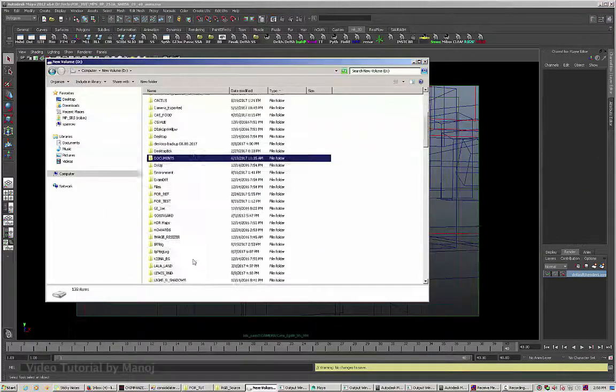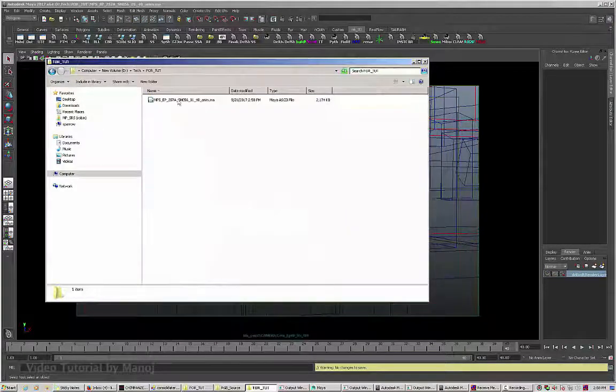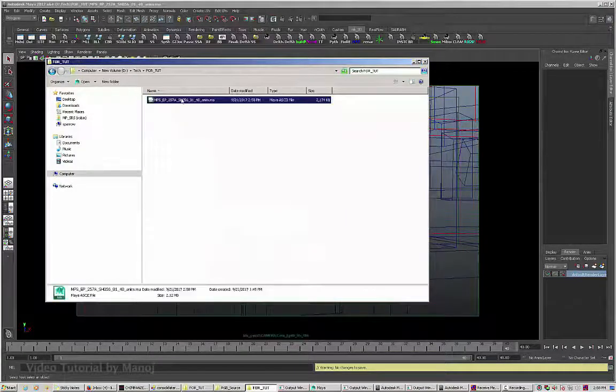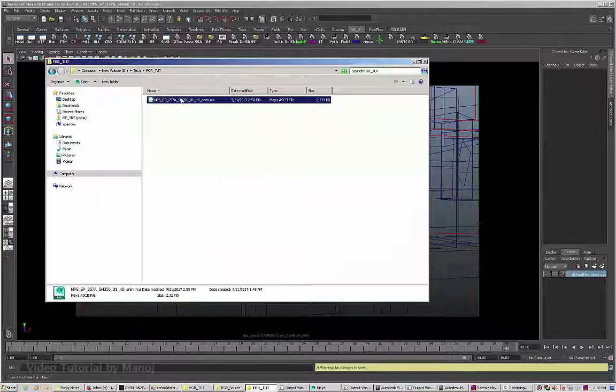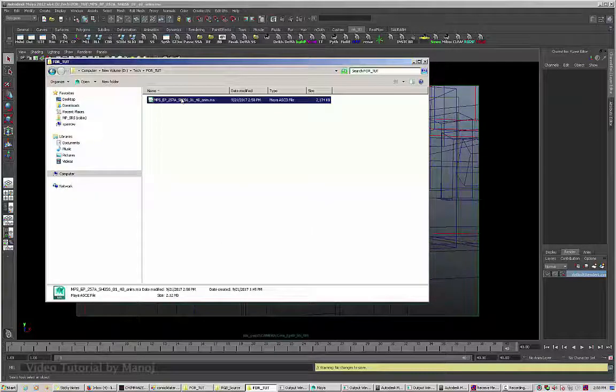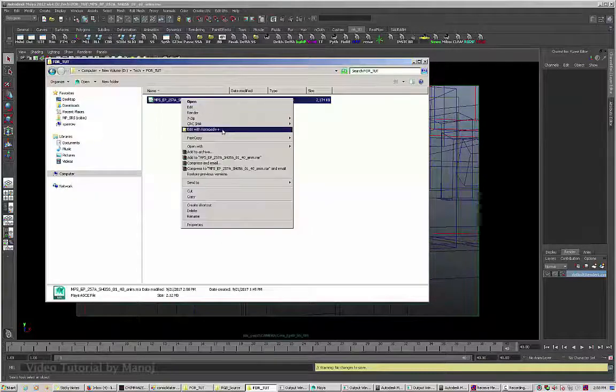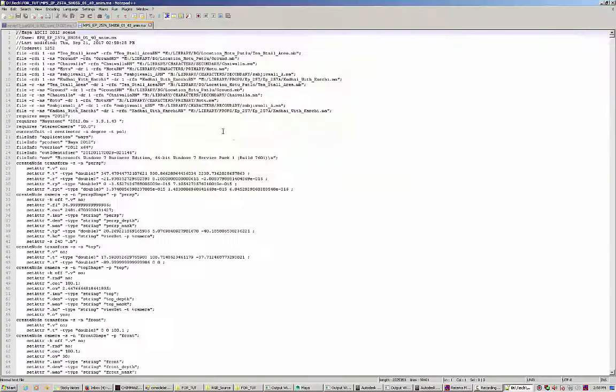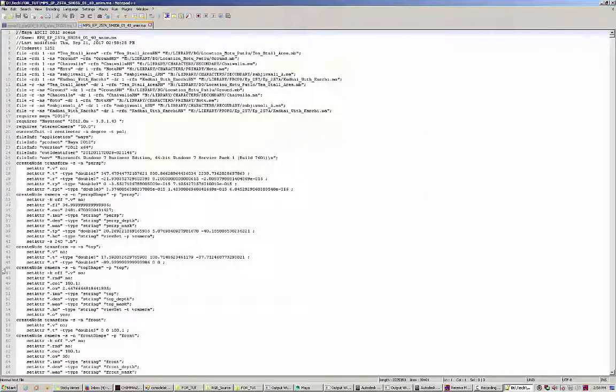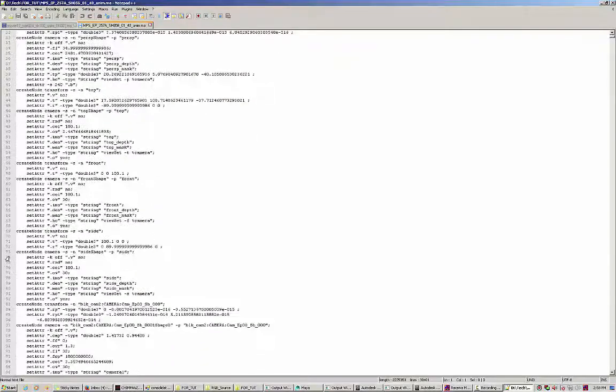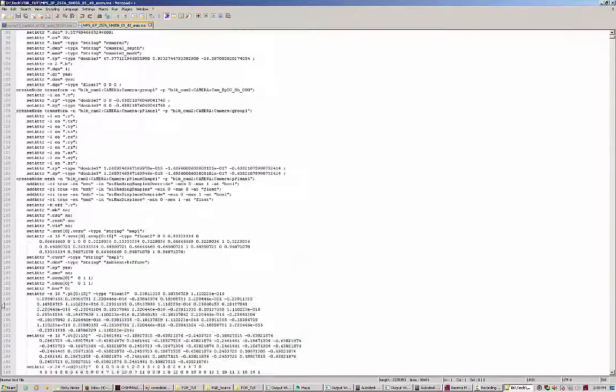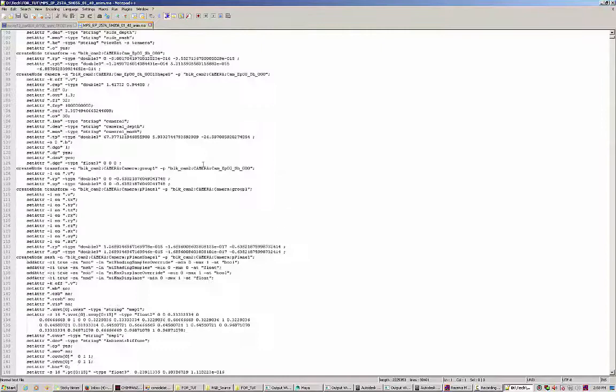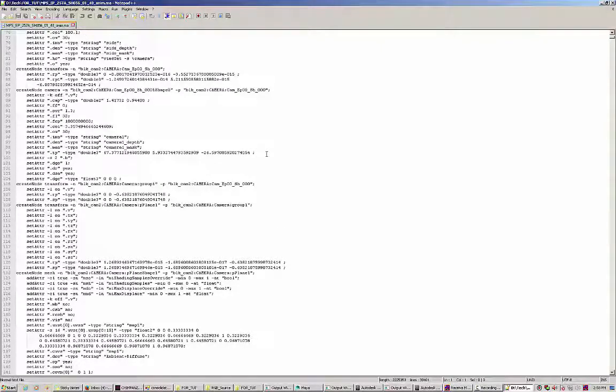I'm going to open this in Notepad++. It's better to have Notepad++ because it's very easy to edit and modify. The best advantage is you have line numbers, so it's very easy to identify which line has an error. I'm going to press Ctrl+H.